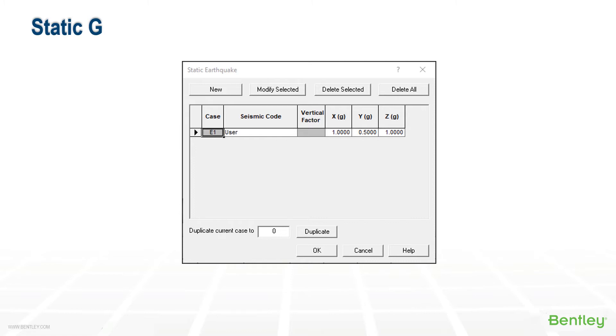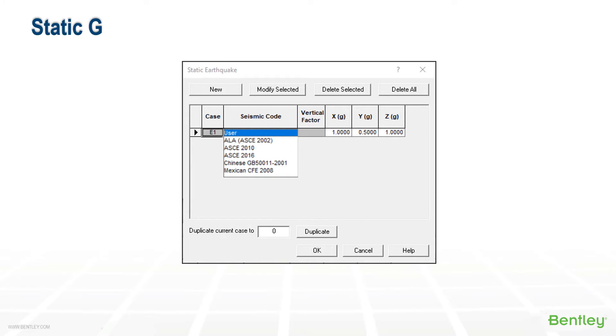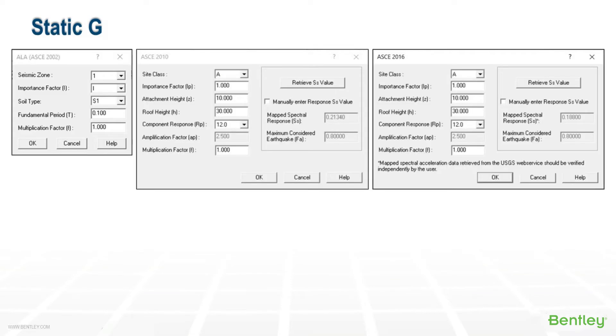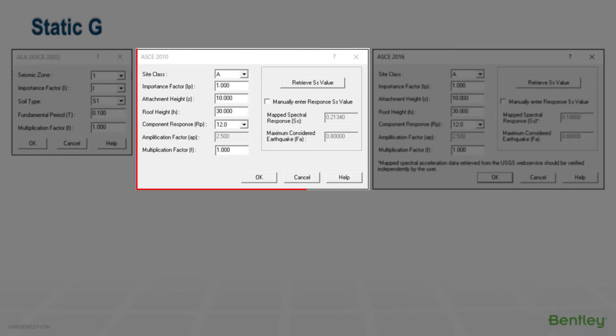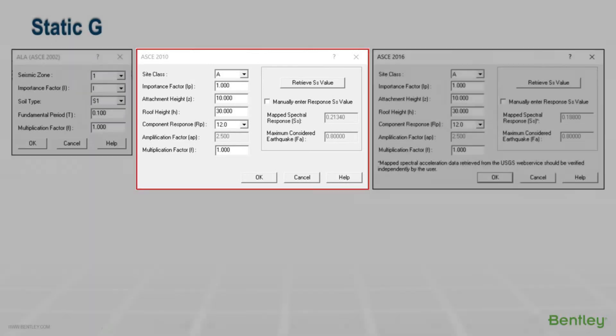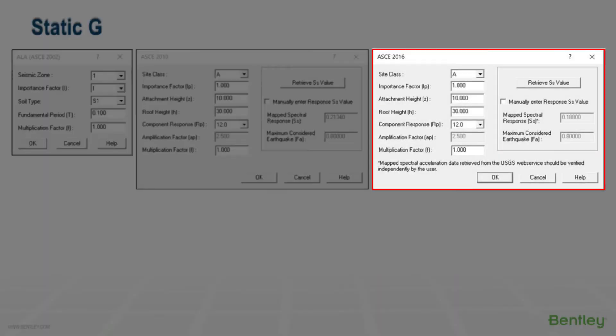Options for entry are user defined. We're selecting from one of the five localized design codes in the dropdown. The codes include ASCE 2002, 2010, and 2016.